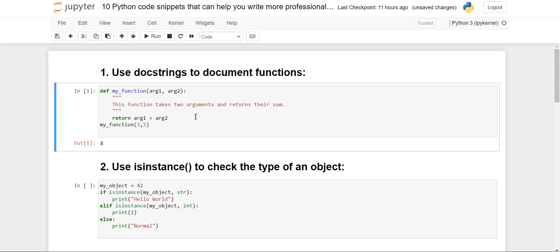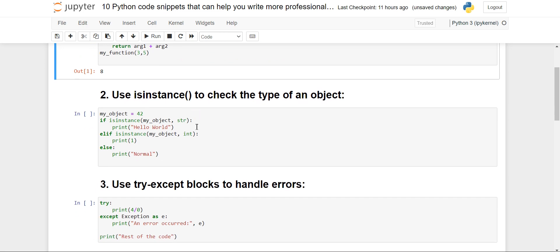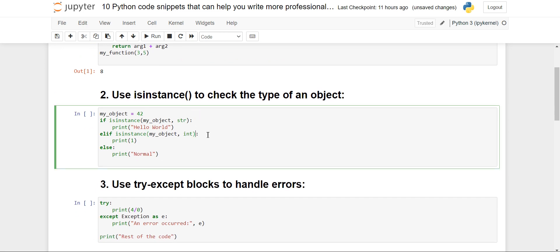Docstrings serve as documentation for that particular function, module, or class — what that particular piece of code does. We'll move to the next: the use of the isinstance() function, which is used to check the type of an object. As you can see, I have taken an object my_object and assigned it an integer value of 42.